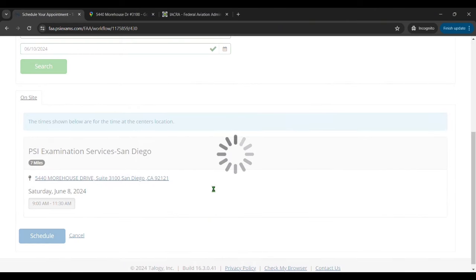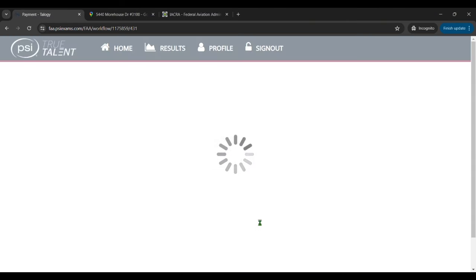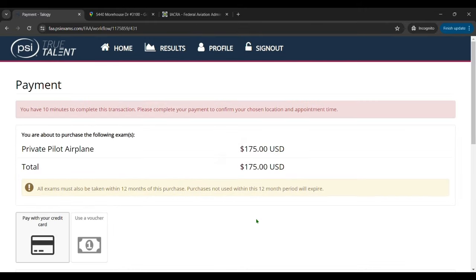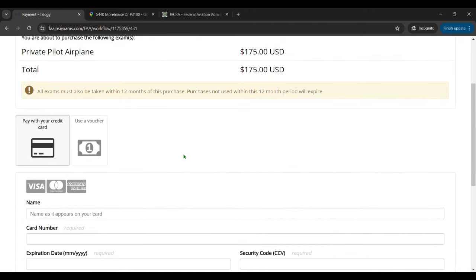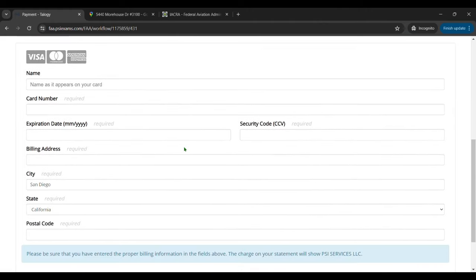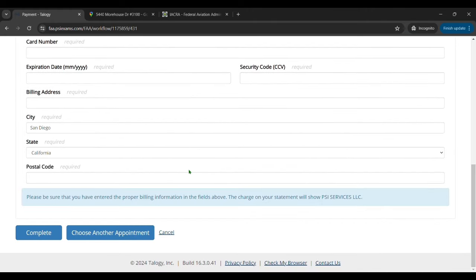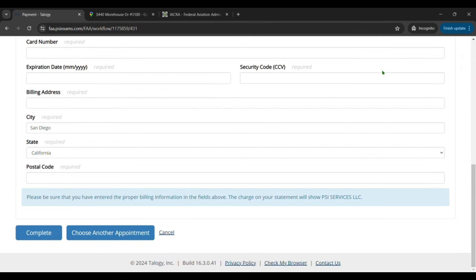It'll then take you to the payment page. So now you'll finally pay $175. You enter in your credit card information, all that stuff. And then once you click submit you'll pay and that is when it is officially scheduled.